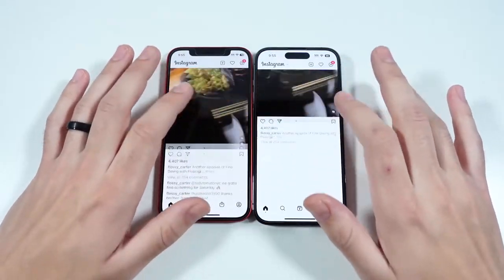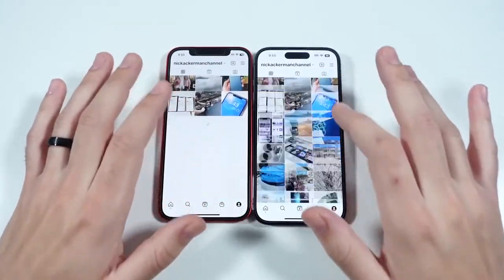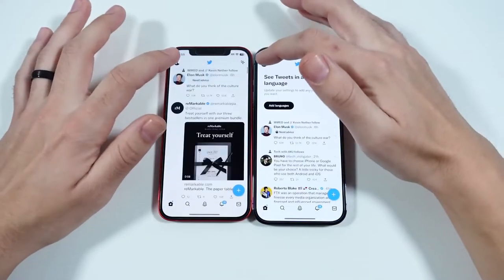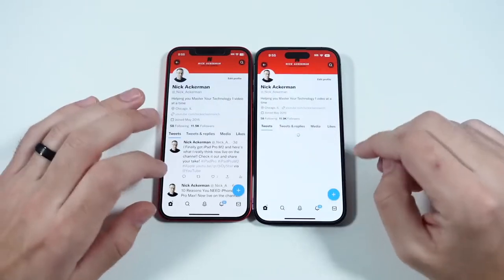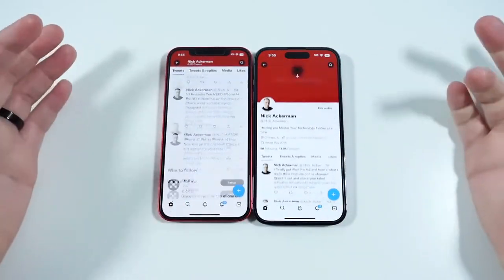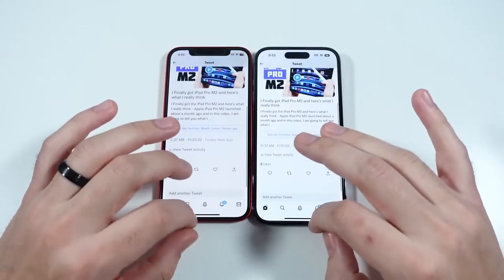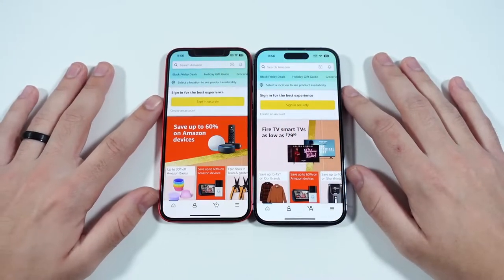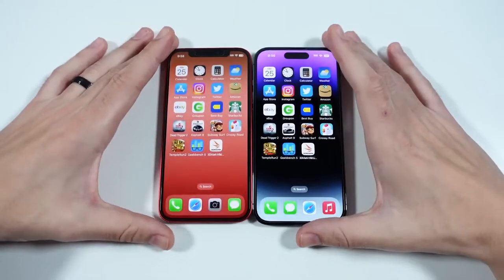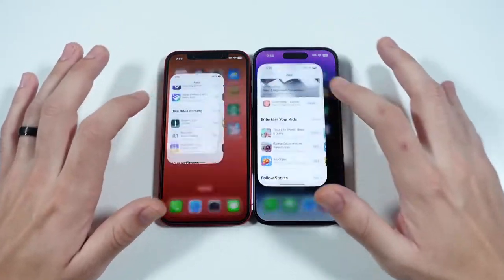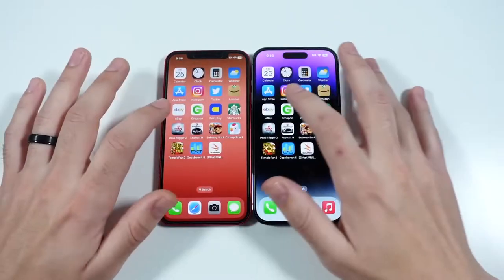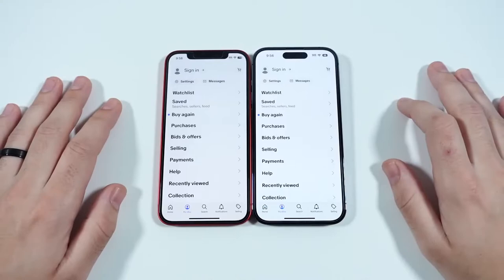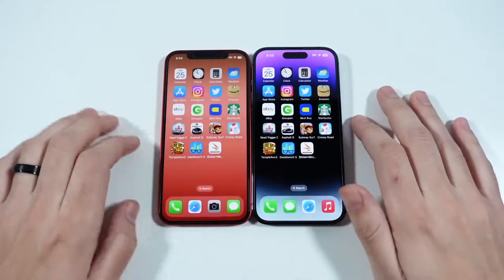Going into Instagram, you can see Instagram loaded first on the right. Once inside, no big issue. Into Twitter — Twitter first on the right by a hair. Once in the application, iPhone 12 is still doing fantastic considering its age. It's from 2020, and they're already going to be on the iPhone 15 in about nine months, so iPhone 12 is holding its own just fine. Into eBay, you can see eBay first on the right — pretty good.